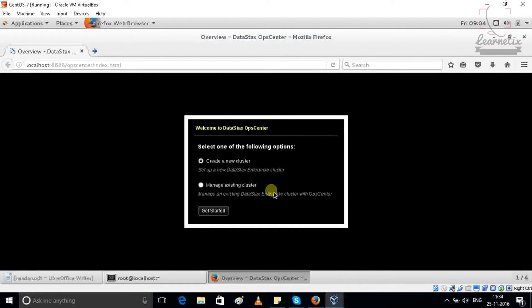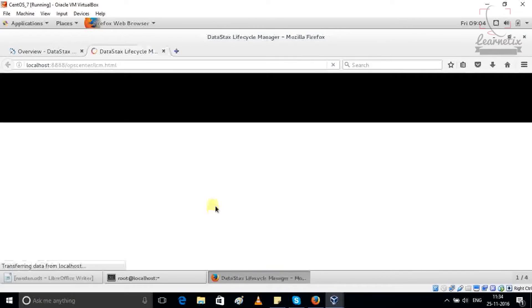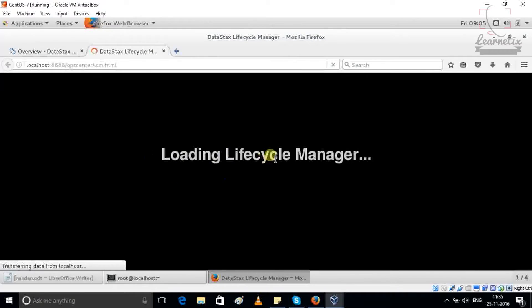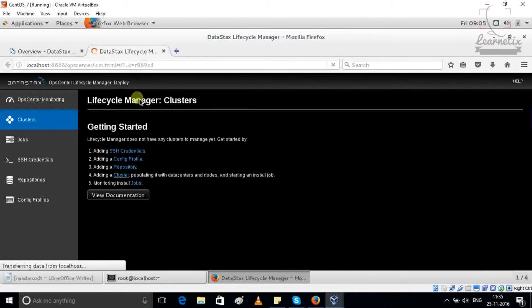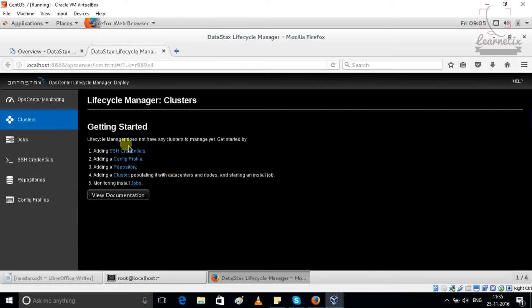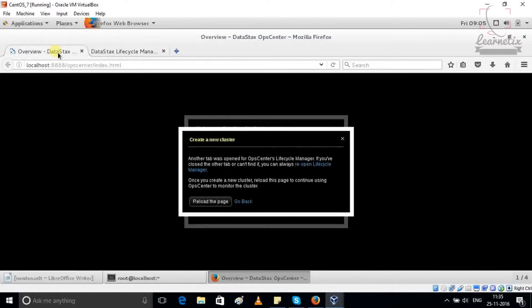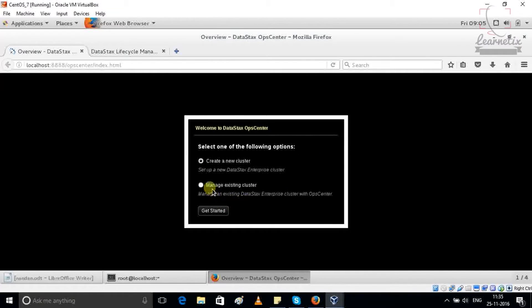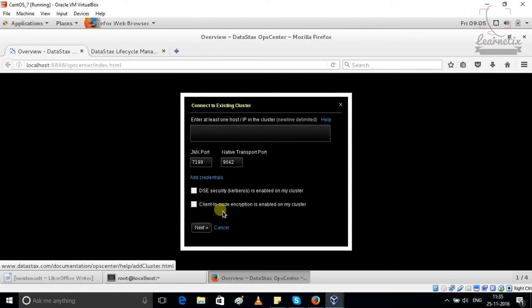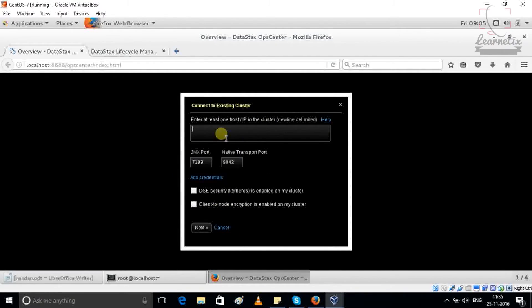This is completely depending upon your enterprise cluster. Just getting started and here you can do all the work of the OpCenter which belongs to your cluster. And if you're having some own cluster which you created, you can go with the managing existing cluster and get starting like that. And you have to put the IP address for the particular nodes.